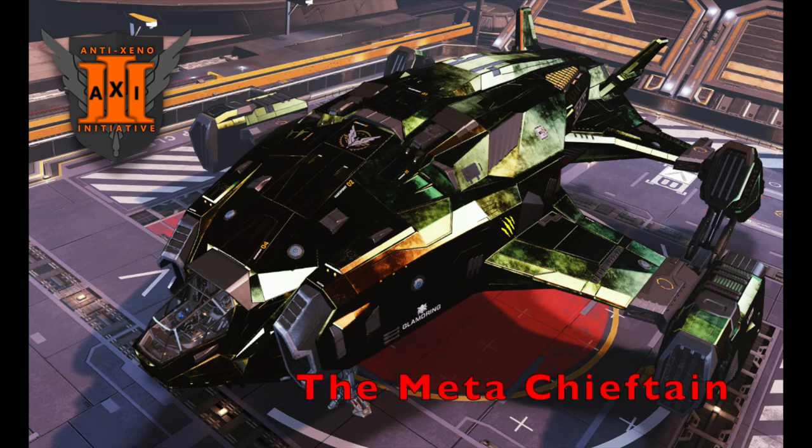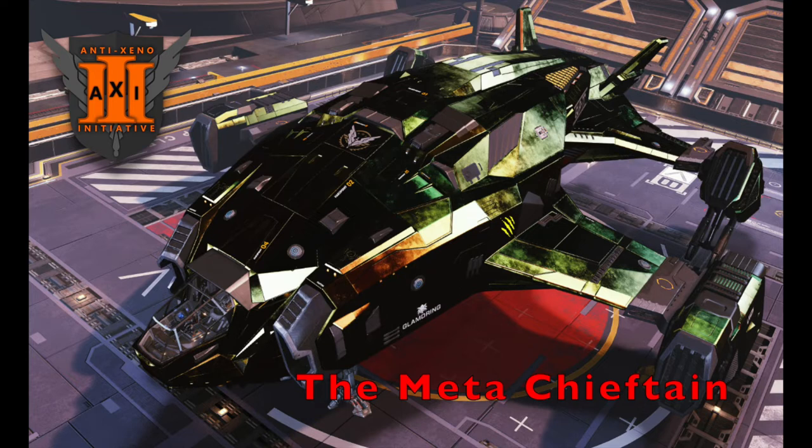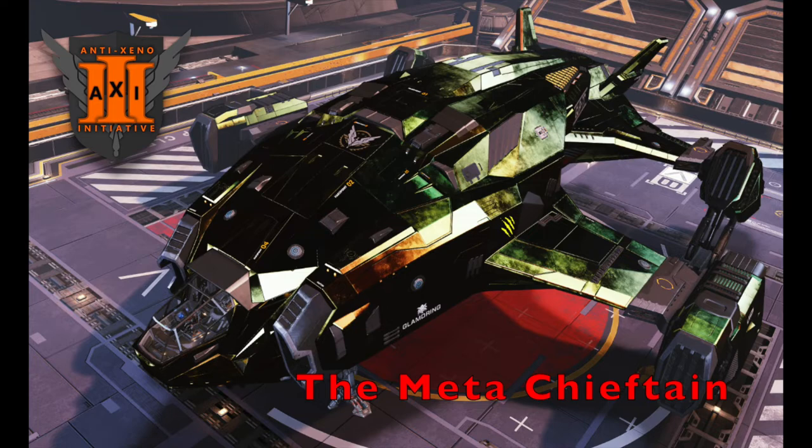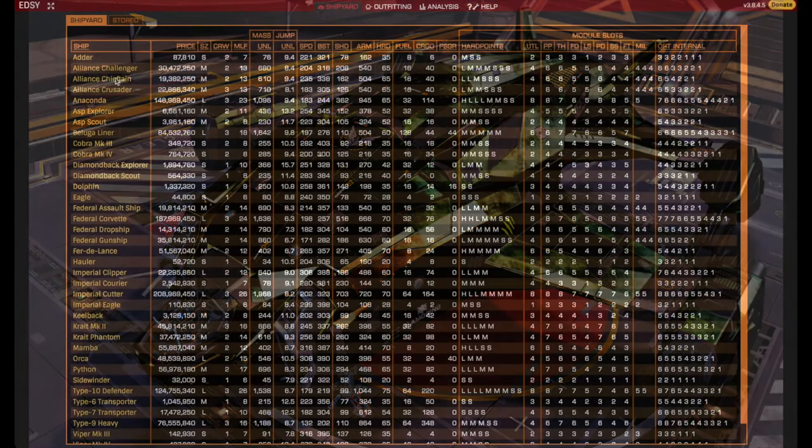Hello Commanders, this is Commander Orodruin, a retired mentor of the Anti-Xeno Initiative. Today we will be taking a look at one of the most popular builds for Anti-Xeno Combat, or AX for short, the Meta Chieftain and some of its variants.